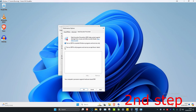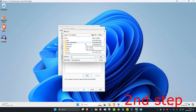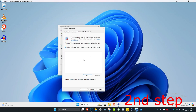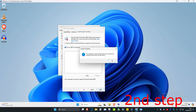Select 'Turn on DEP for all programs', then click Add. From here, add the application that is not working for you. Once you've added the application, click Apply. It will ask you to restart your computer, but don't do it yet — complete the next steps in the video first.